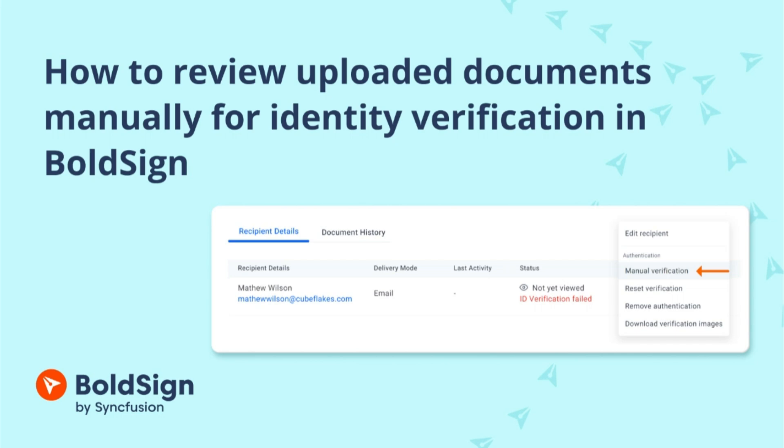Welcome to the Bold Signee Signature Tutorial. In this video, you will learn how to review uploaded identity verification documents manually and download verification images in BoldSign.